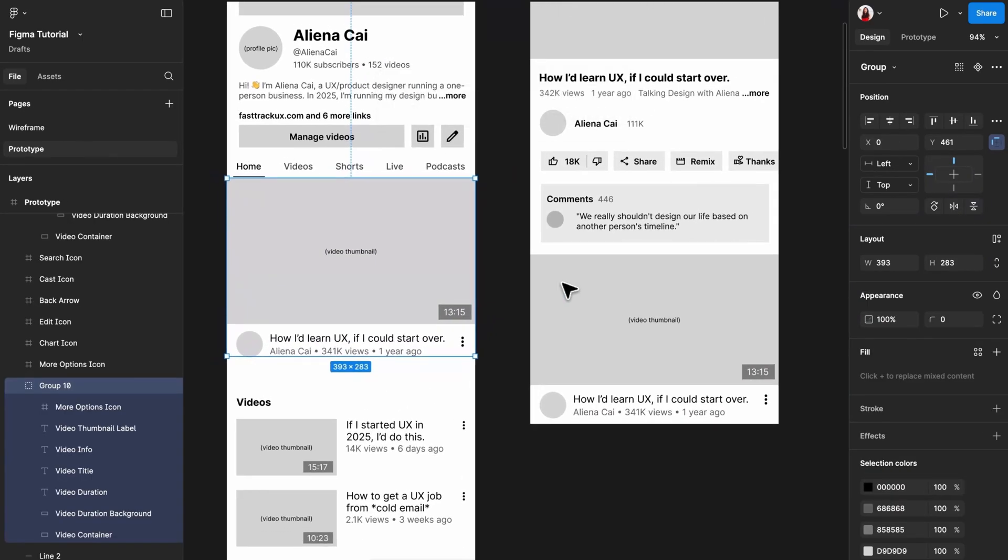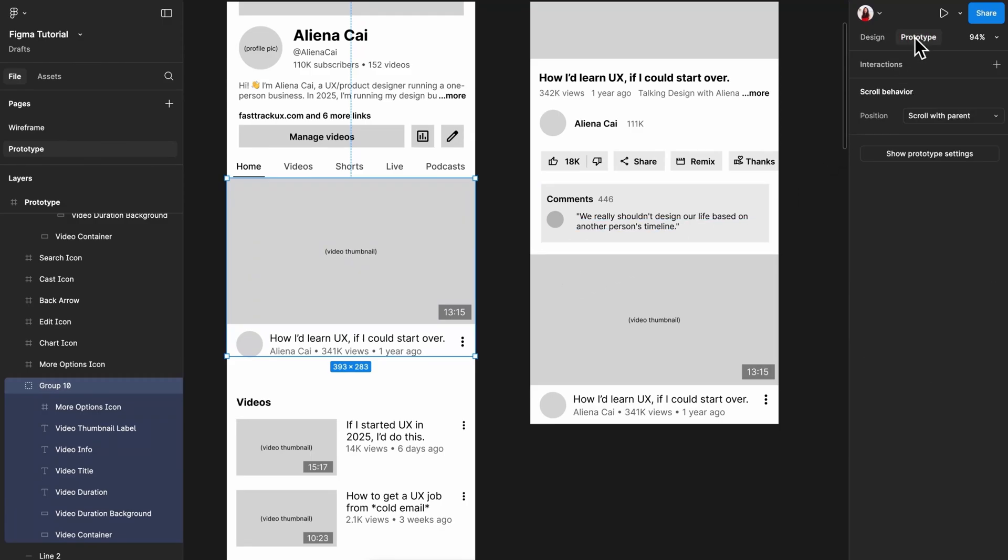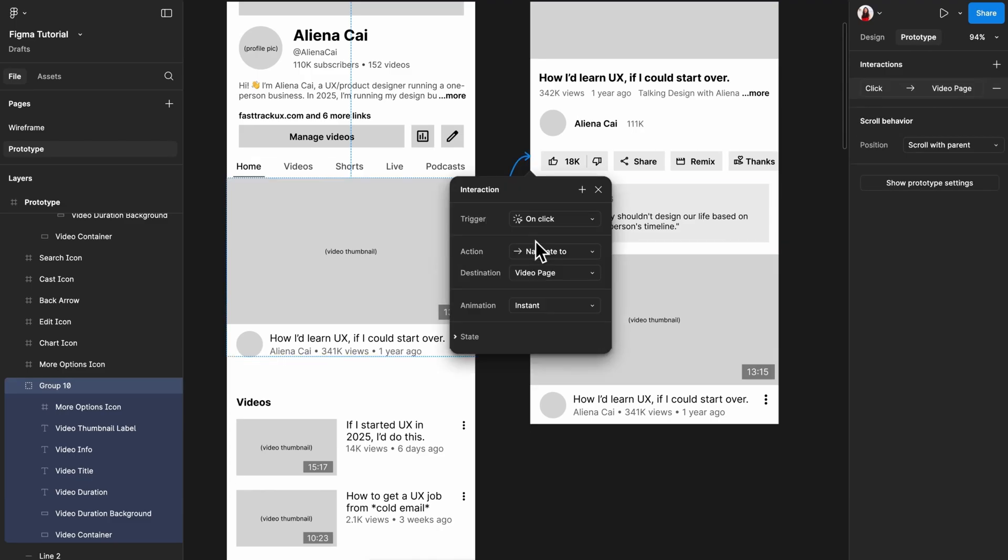Then click the prototype tab in the top right corner. Now there are two ways to add an interaction. My favorite way is to hover over the trigger, then drag the circle that appears on its edge to the destination screen.